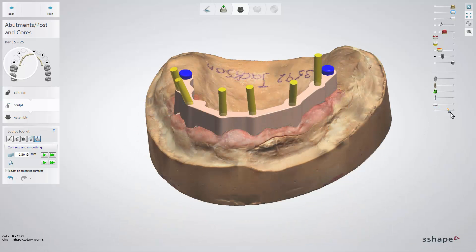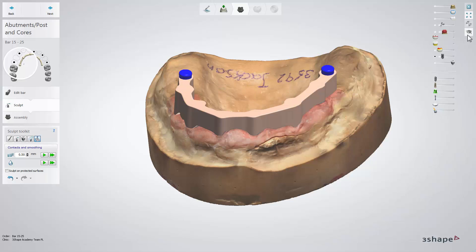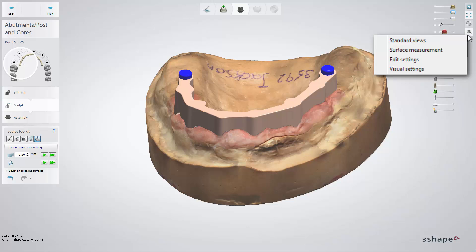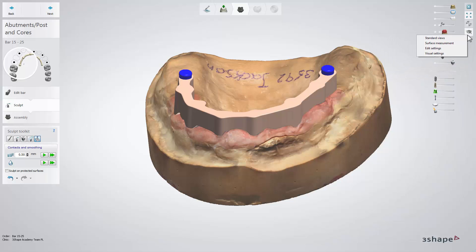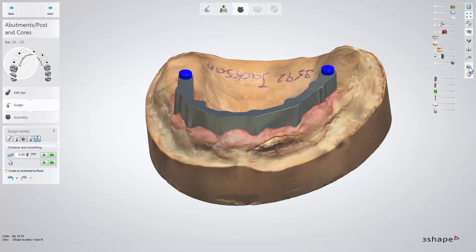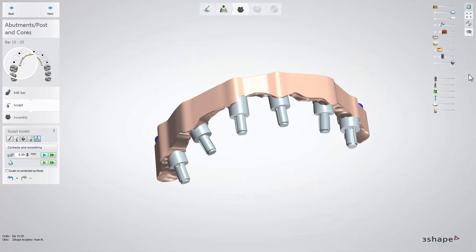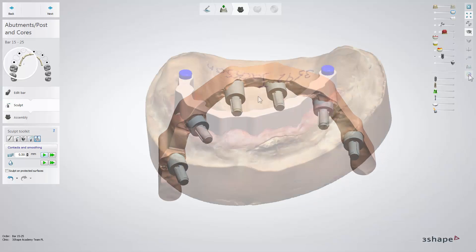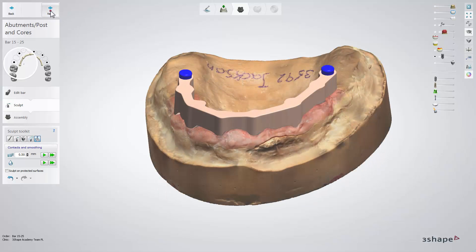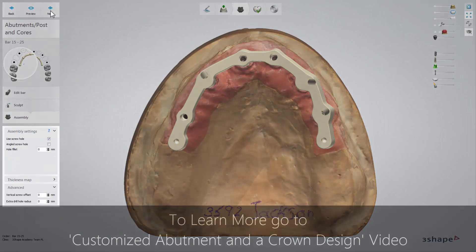Remember that you can always check the screw hole placement in your design and change the model view in visual settings. Once the modification of your design is finished, go to the assembly step by clicking next, where the bar and abutments will be combined. You can also modify the assembly settings here.